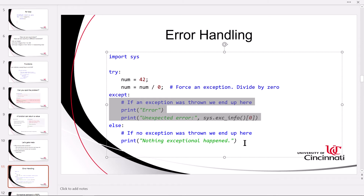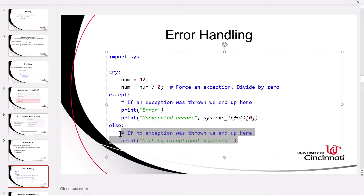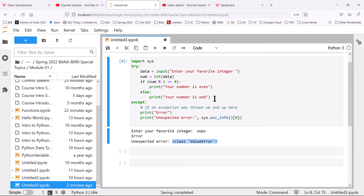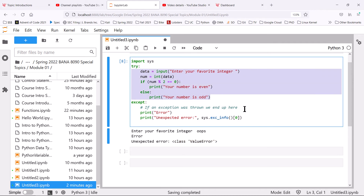Flipping back to the slides to finish the discussion: there is an optional else block when you implement error handling. If you want to continue on and do more processing, you can add the else block to run additional code. In our case we don't need it, because all of our code is in the try block, and if everything goes well in the try block we want the program to end.